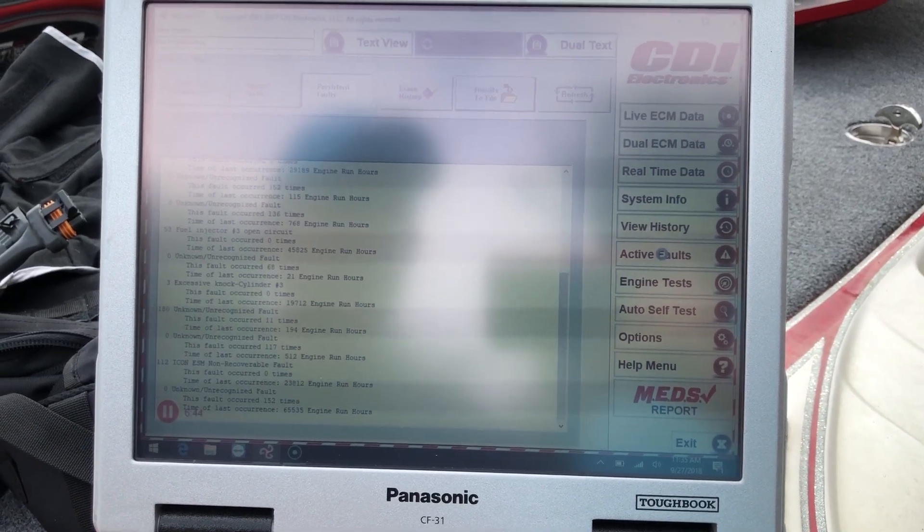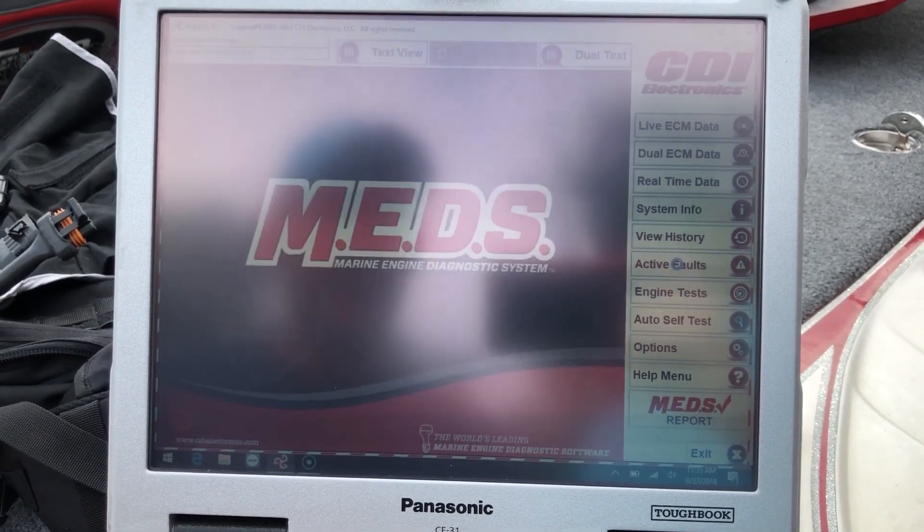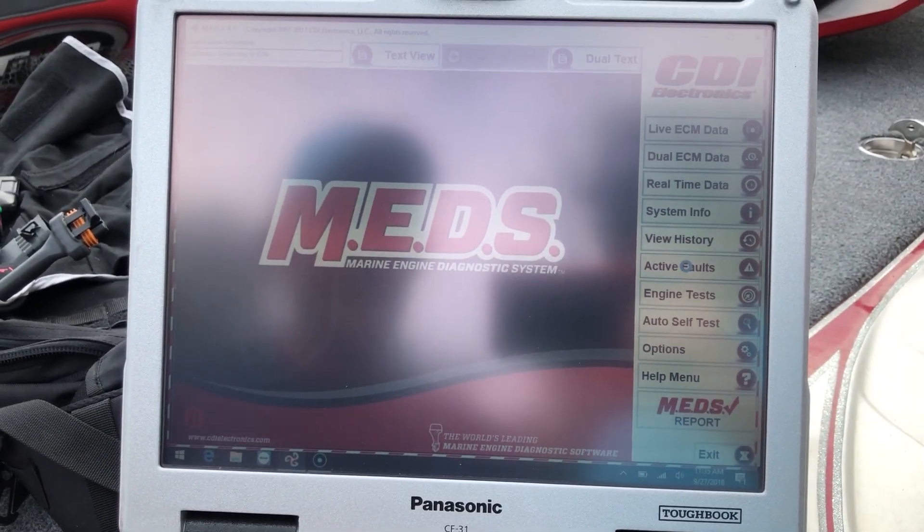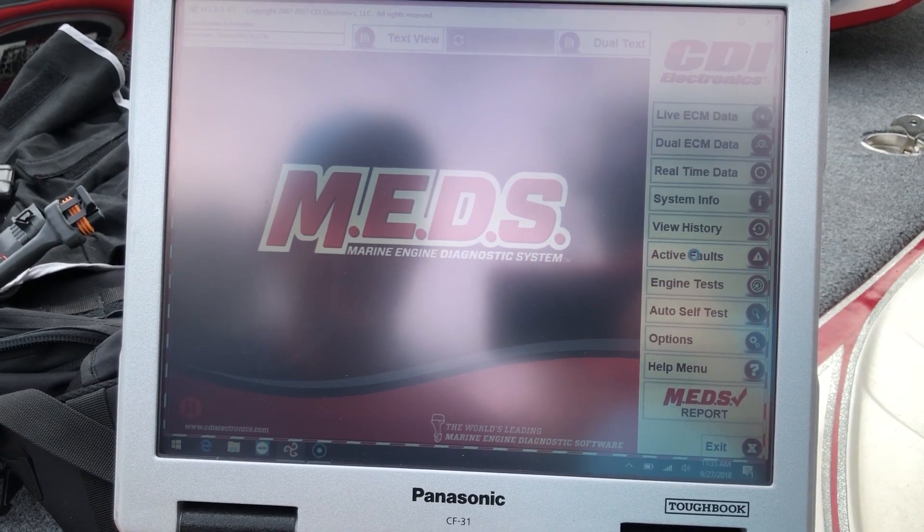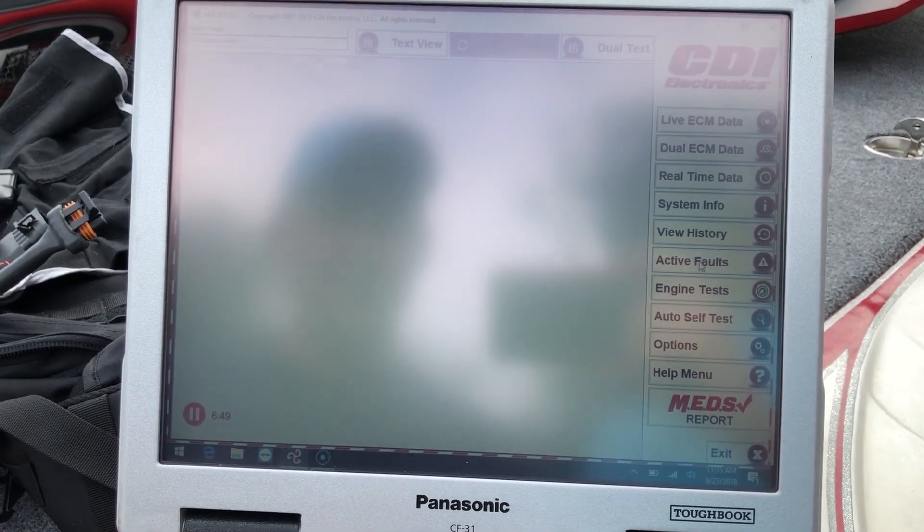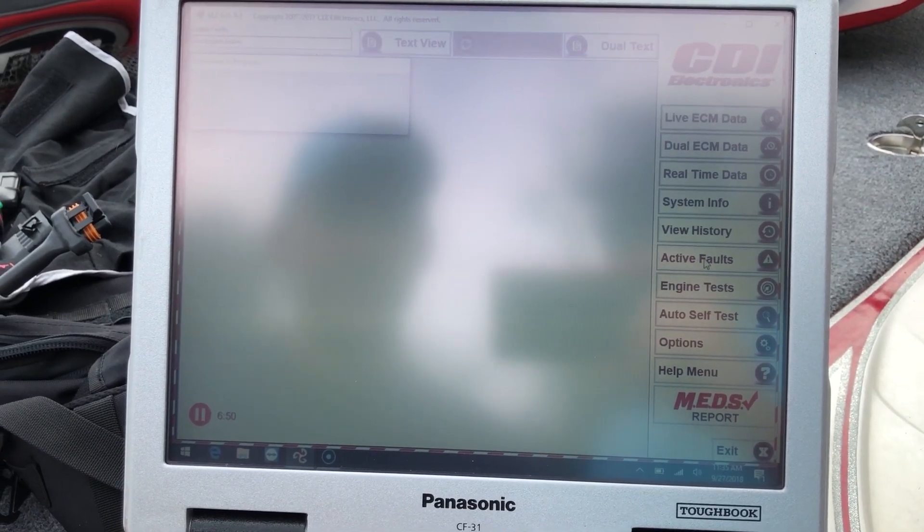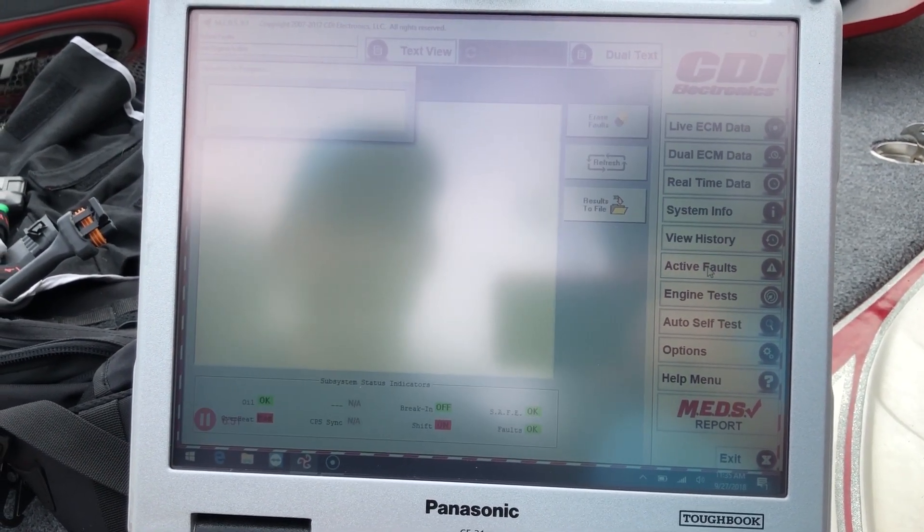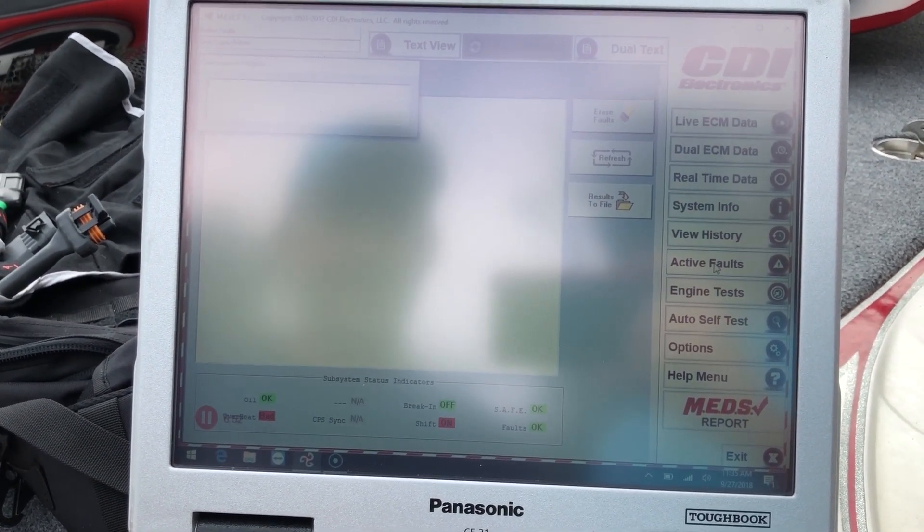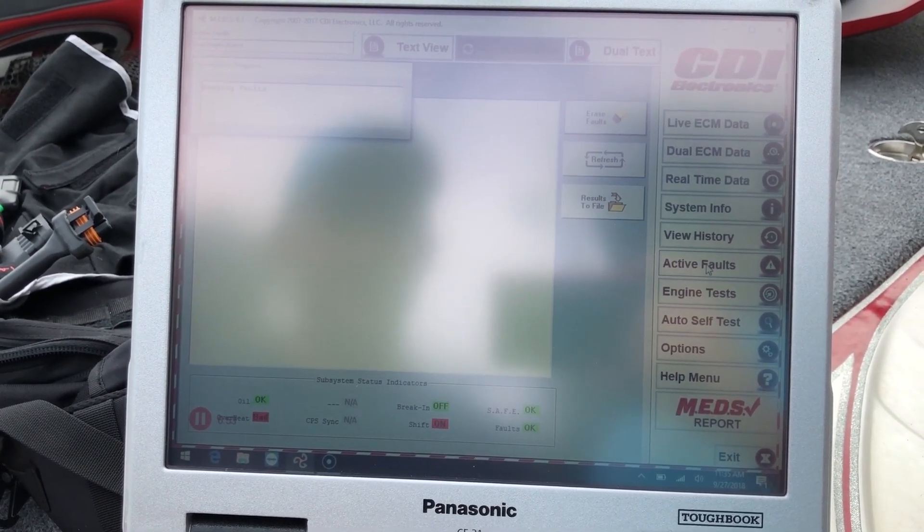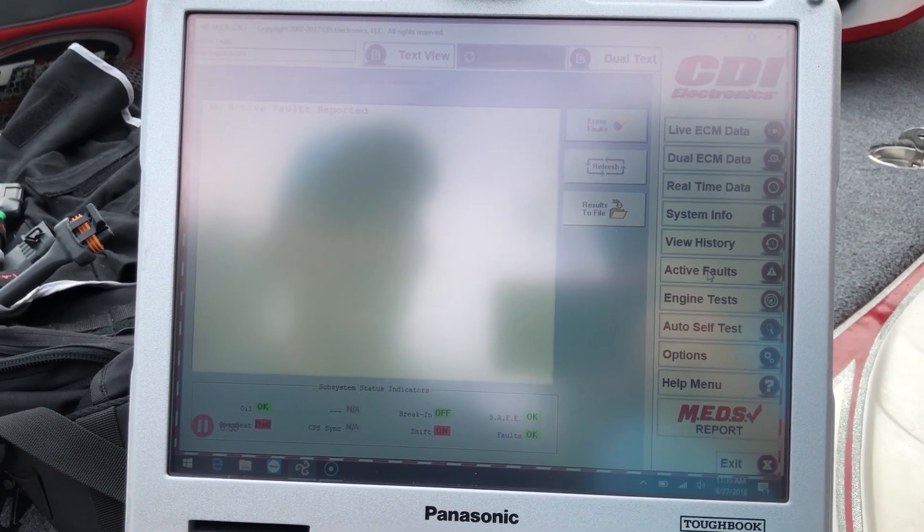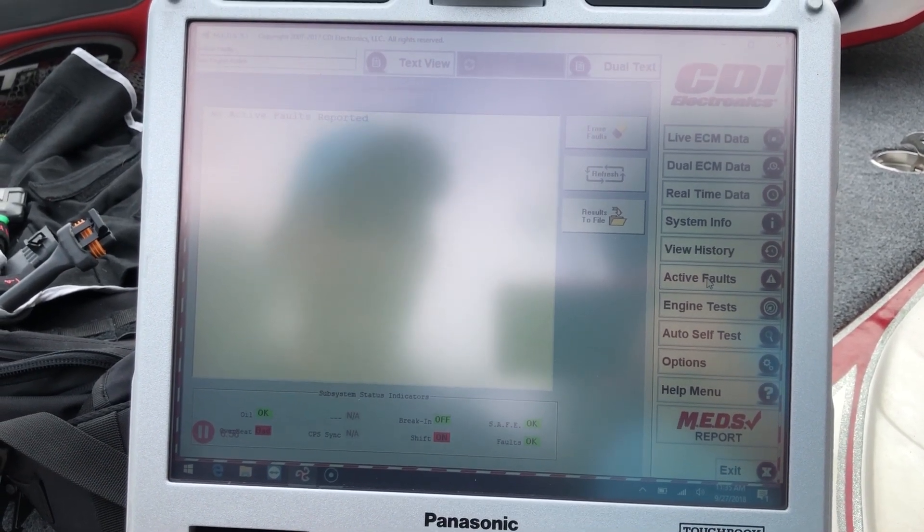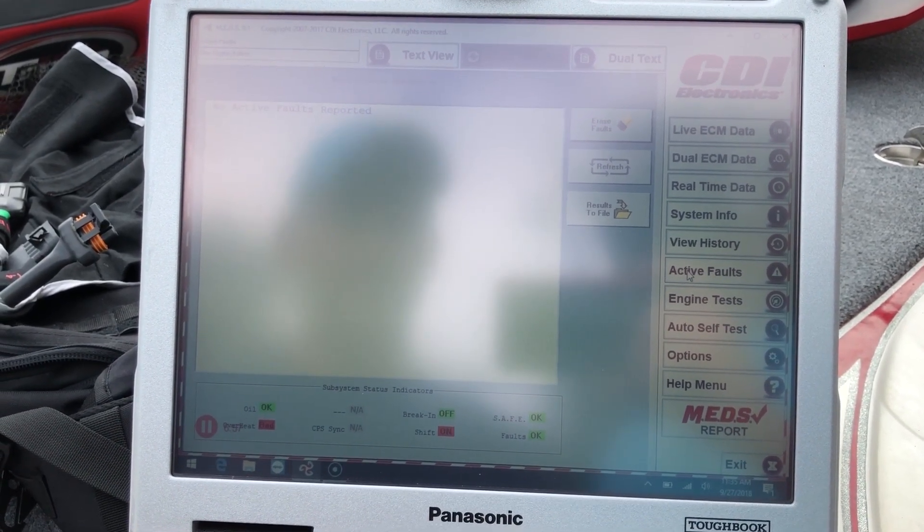And we'll go to active faults. All right, it's not showing any active faults here on this page.